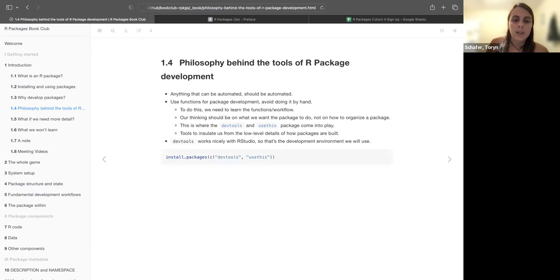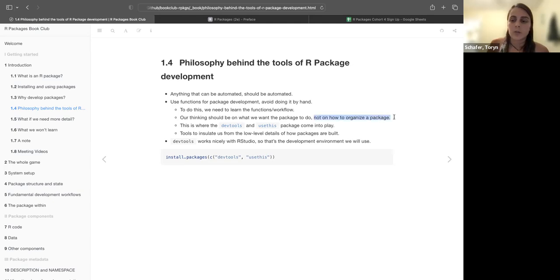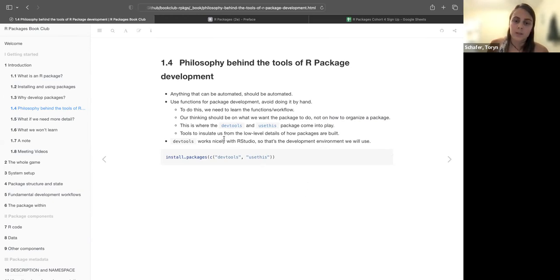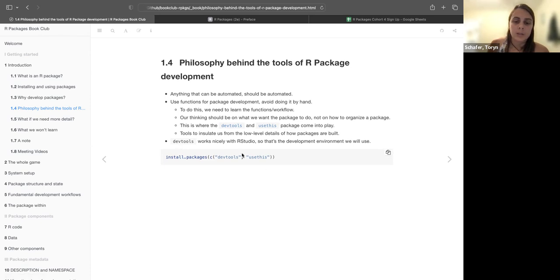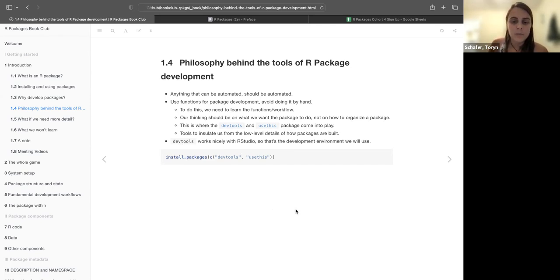So there is a philosophy behind the tools of R package development, and some of those are that anything that can be automated should be automated. Use functions for package development, avoid doing it by hand. In order to do this, we need to learn the functions and workflows. Those R thinking should be on what we want the package to do, and we shouldn't need to spend a lot of time right on how to organize it. And how you organize it comes into play with these two packages: dev tools and use this. The tools to insulate us from low-level details of how packages are built. And dev tools works nicely in R Studio. They'll have like different build panes for building packages. So some of you might be familiar with that because you mentioned you've worked on building packages. So you'll want to run this if you don't have these packages yet.